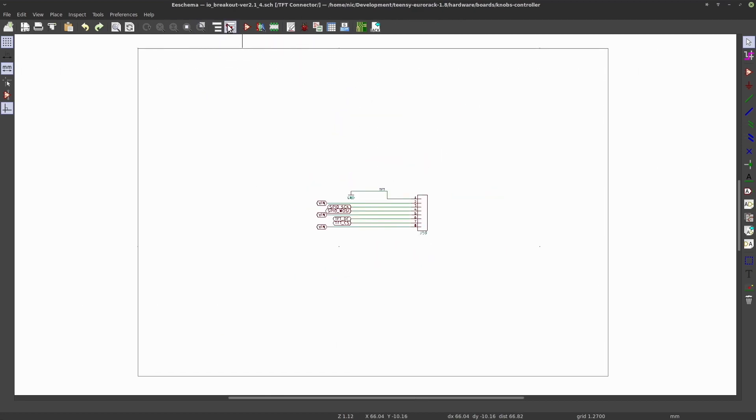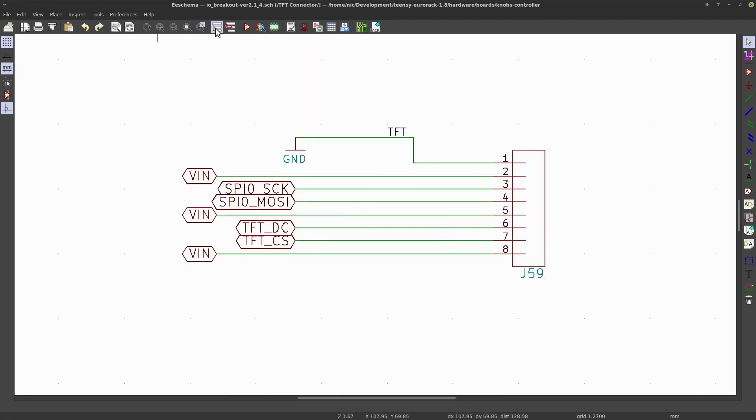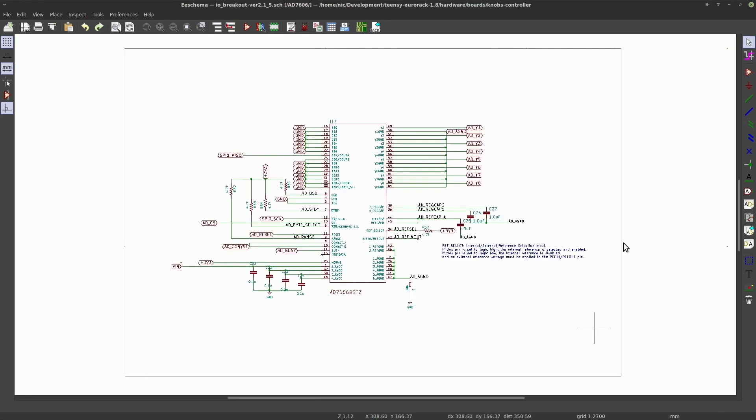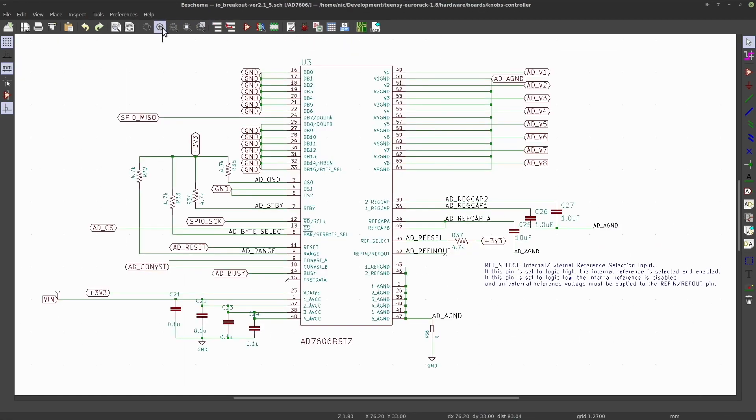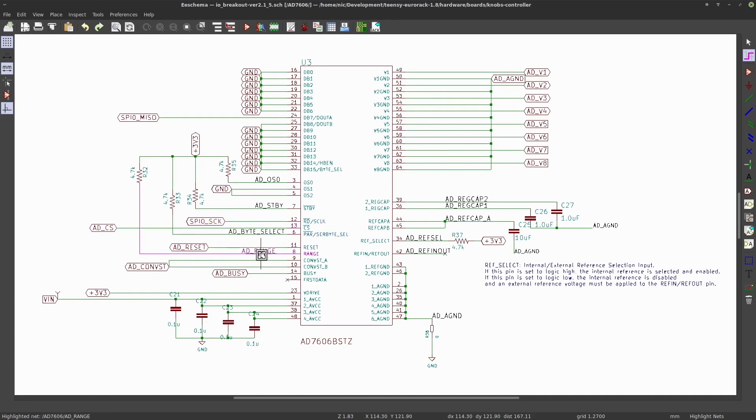The TFT display connections, this is the AD7606 chip. You've got some configuration pins here using SPI protocol, and a couple of connections to the microcontroller.